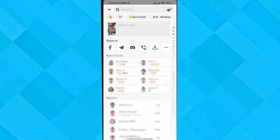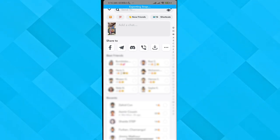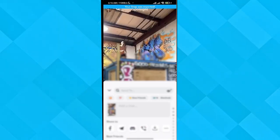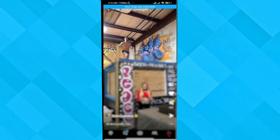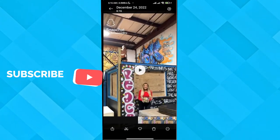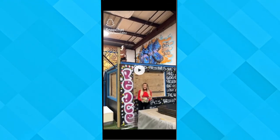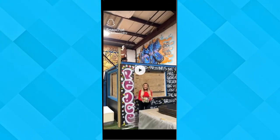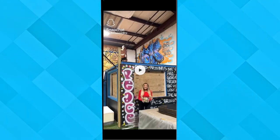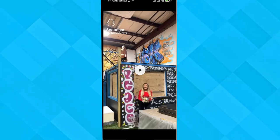But the problem is it downloads with the watermark of the creator. Let me show you — if I go to my gallery, here is the video, and as you can see it has a watermark from the content creator on it. So how do we download it without the watermark?